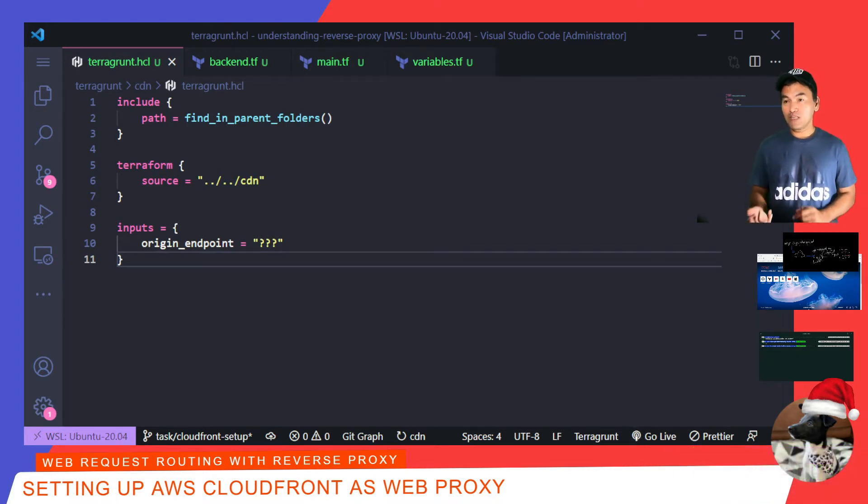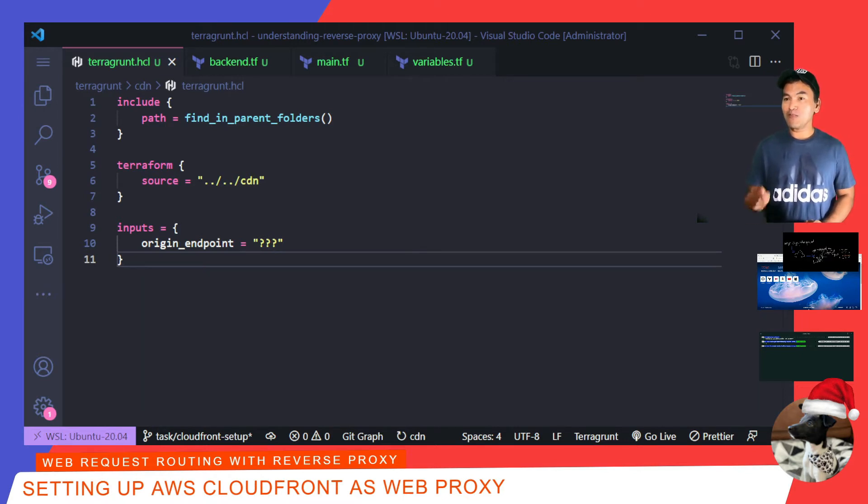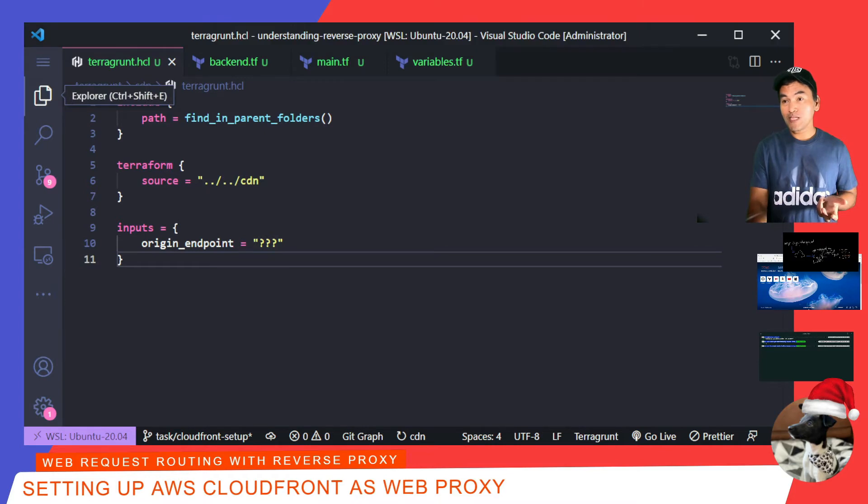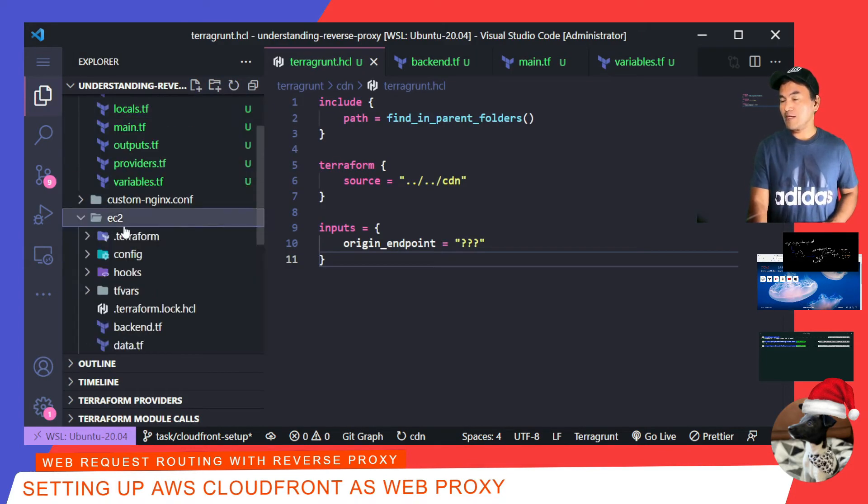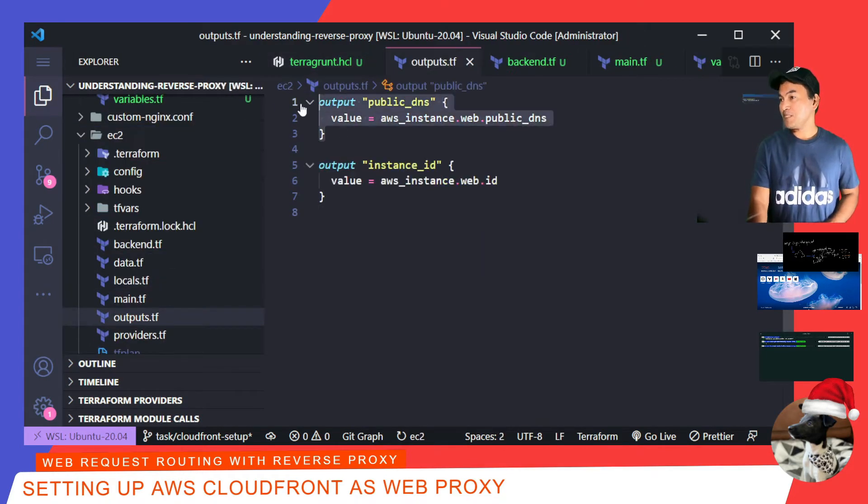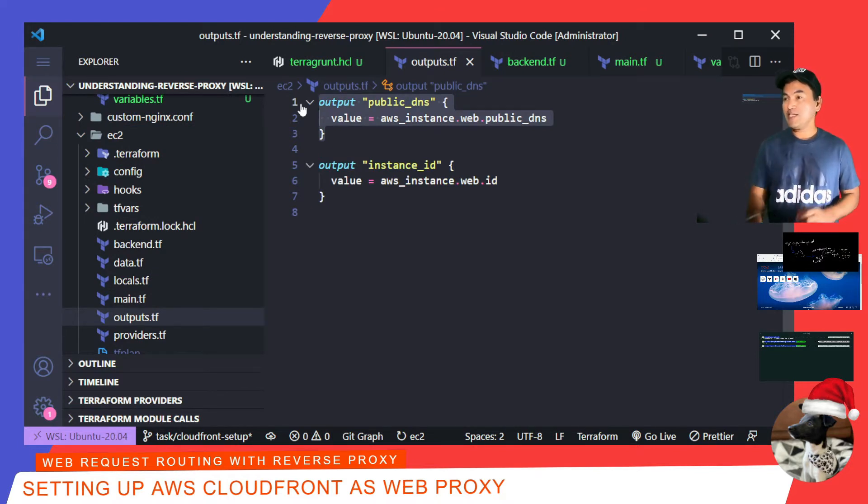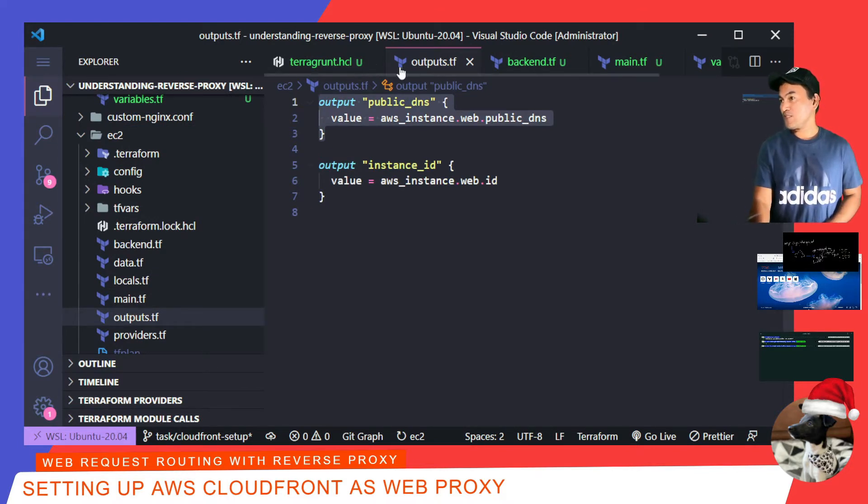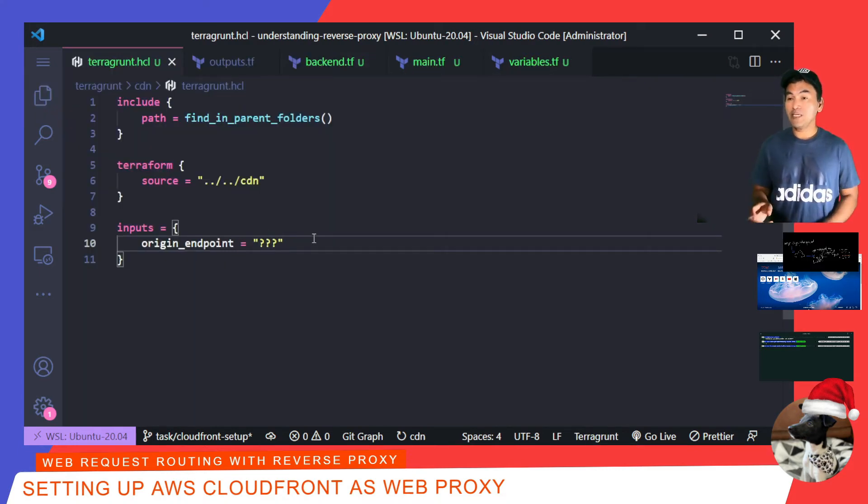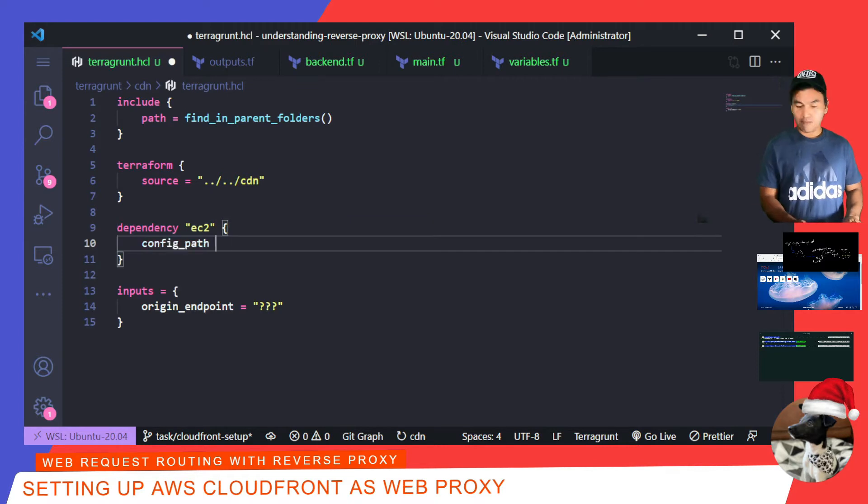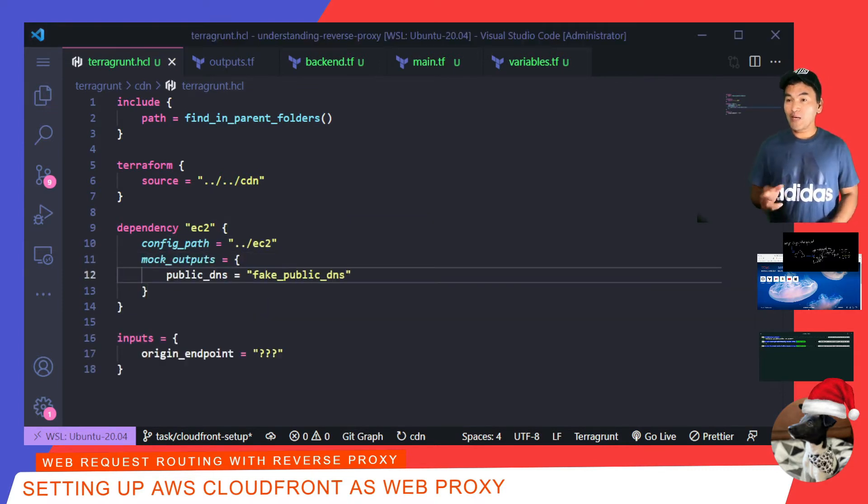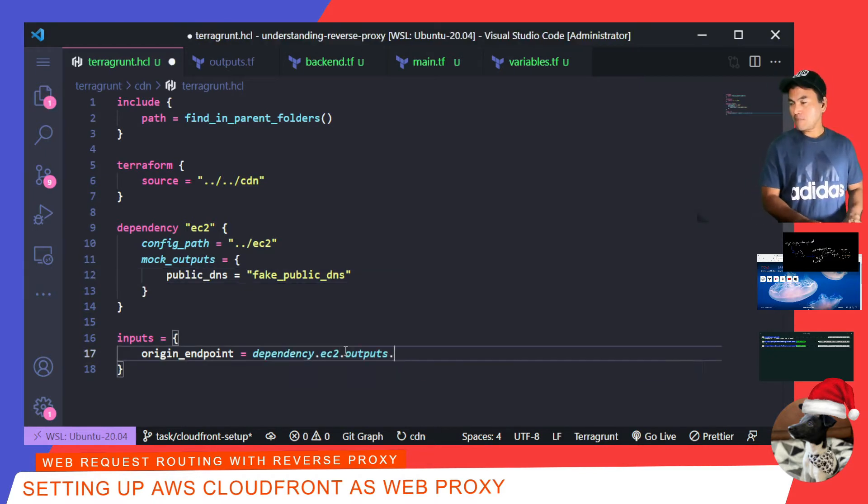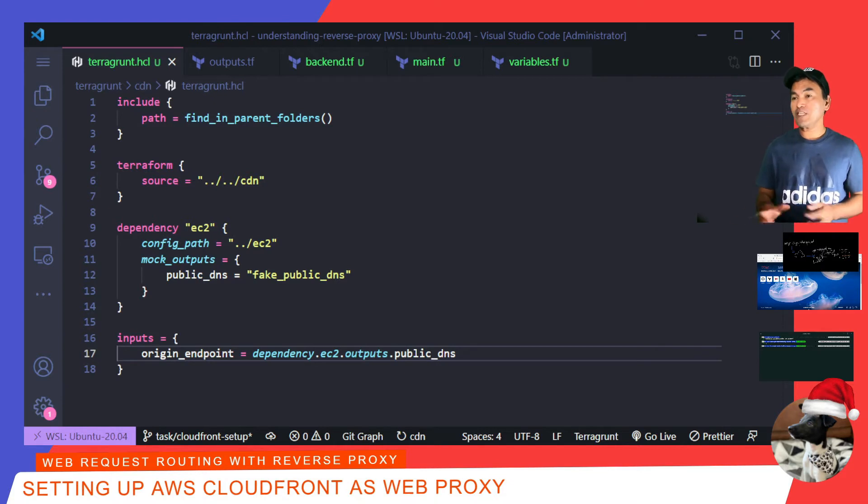Because my CloudFront resource will be a web proxy to my EC2 instance, I need to set this origin endpoint using the public DNS of my EC2 instance. When I set up my EC2 Terraform module, I set a public DNS as an output. So let me verify if this is still the case. So if I go to my EC2 Terraform module and then check the outputs.tf, public DNS is still there. Okay, what I need to do now is go back to my CDN Terragrunt configuration file and set dependency in here with EC2 Terraform module. I need to update the inputs block and pass the value of public DNS to my origin endpoint.